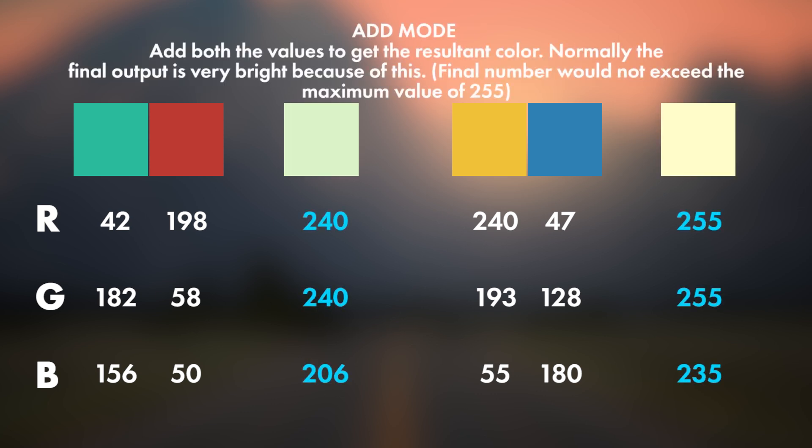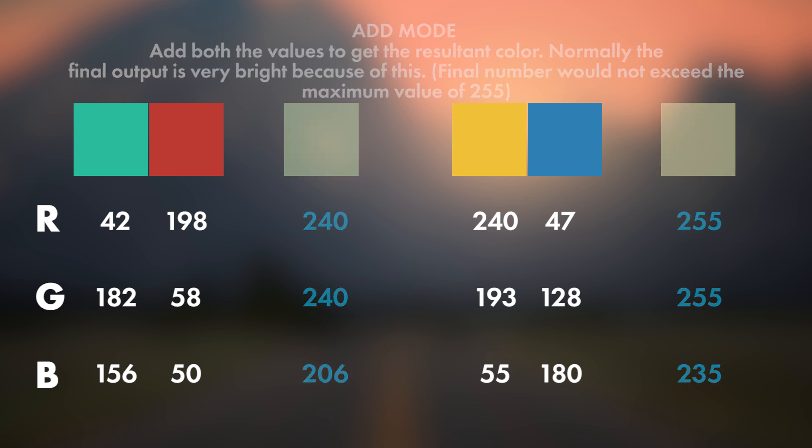Now to the Add mode. Basically as the name suggests, just need to add both the values. Resultant being a very bright color. Note that the final value should not exceed the maximum RGB value of 255.